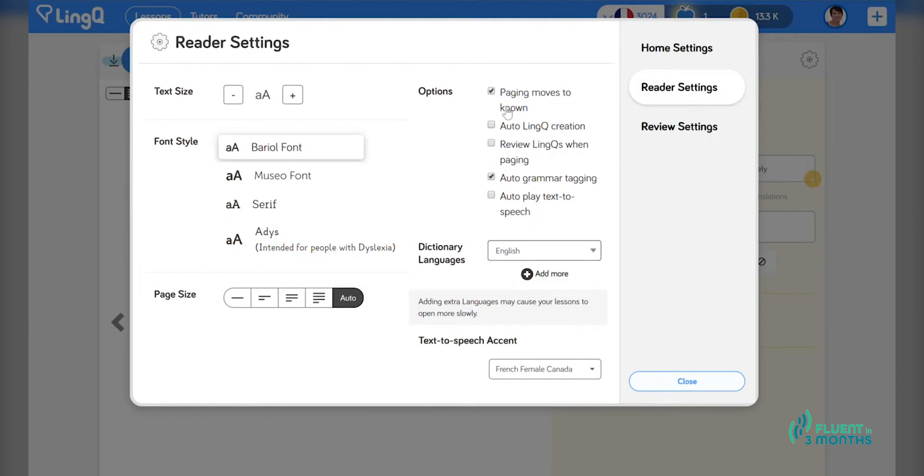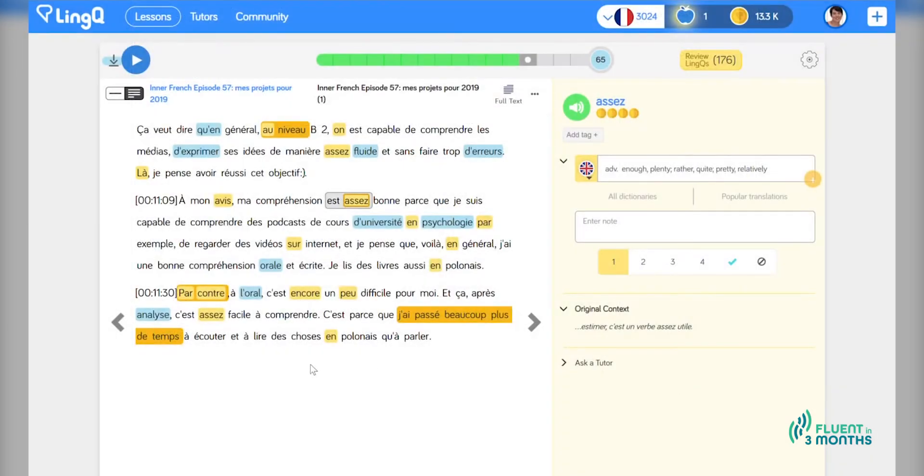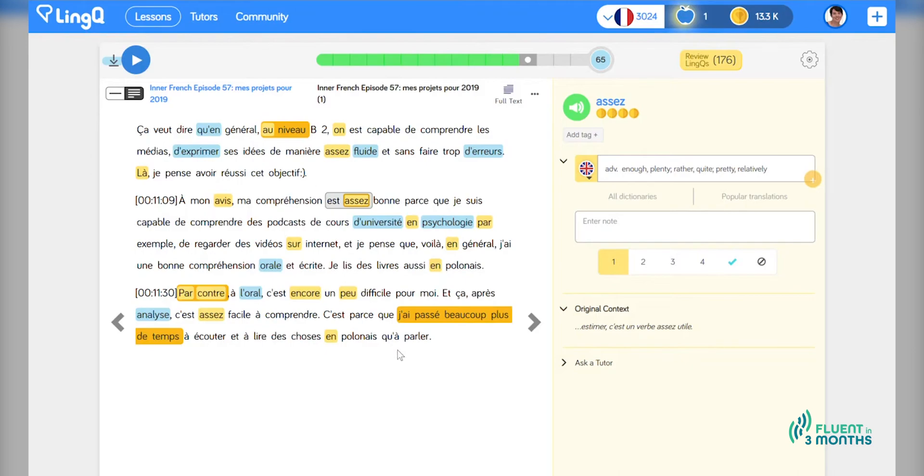I also have this checked, not a very well described option, Paging moves to known. And I'll show you what that means now. So on this main reader page, anything that's in gold, these are links that I have previously created in other reading material that happened to be recurring here. This is one of the strengths of LingQ.